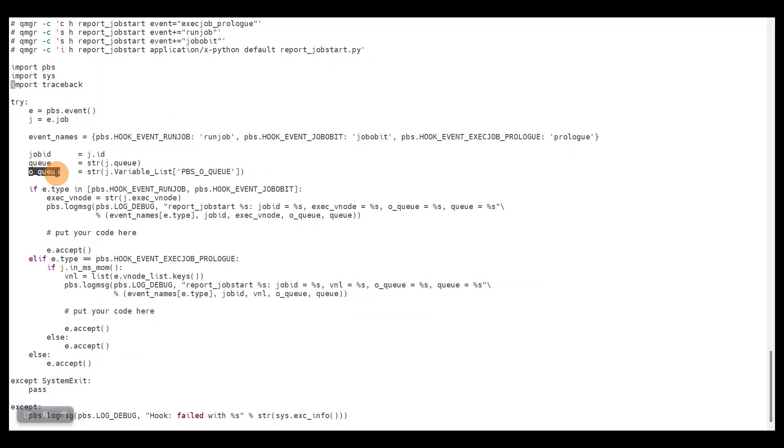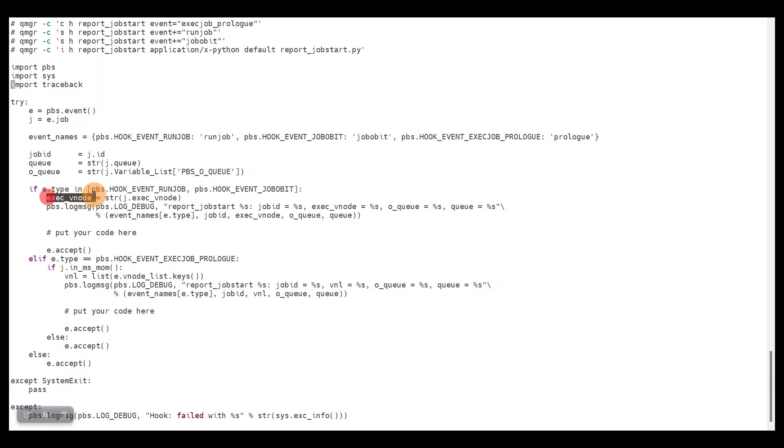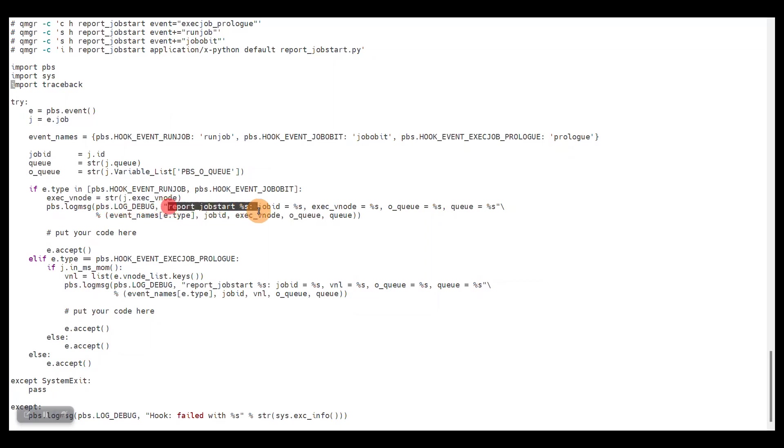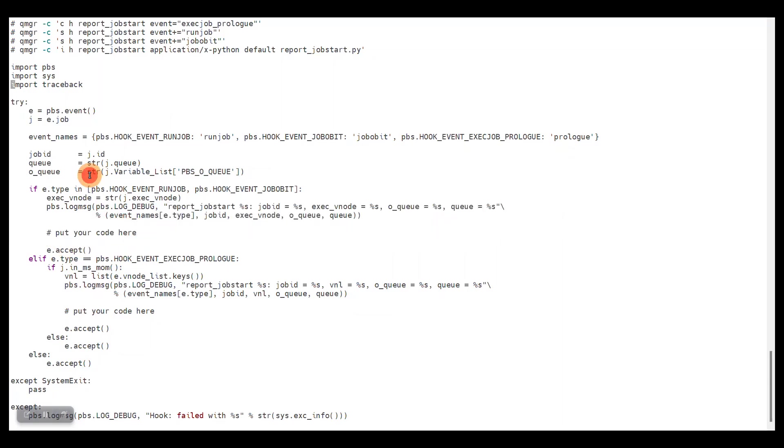Looking at the code further down, we see that in the case of the run job and job obit event, we get the list of execution nodes this way, so it's a bit different compared to how you do it on the compute nodes. Then we just log all the details so that we see if it does work properly. At this point we have all the details needed to report something to the API, so you can put your code here.